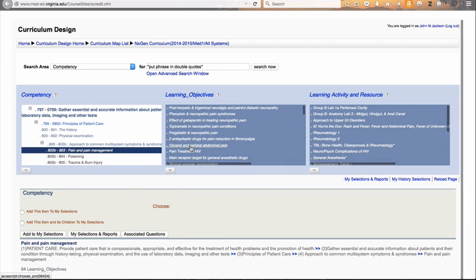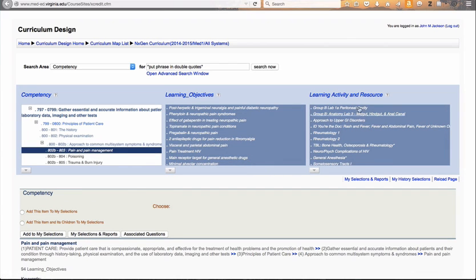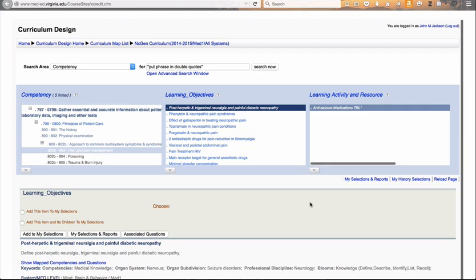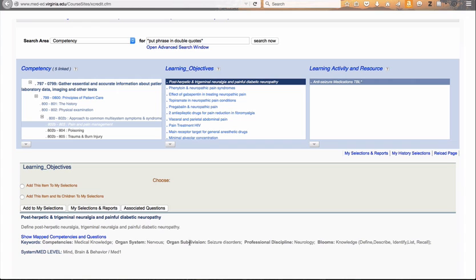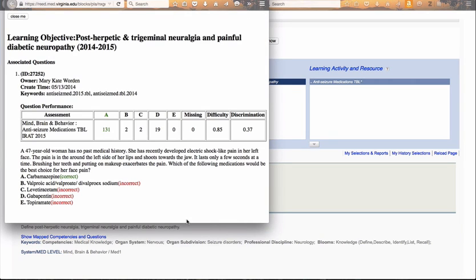I clicked on the wrong link — let me go to pain and pain management. You can see the learning activities that are also linked to that competency. Now if I click on any one of these learning objectives, it will give me the detail of that learning objective. There's the actual learning objective here in the map competencies and questions. I can click on associated questions — it will pop open a window. And here it shows that we do have one question associated with that learning objective.